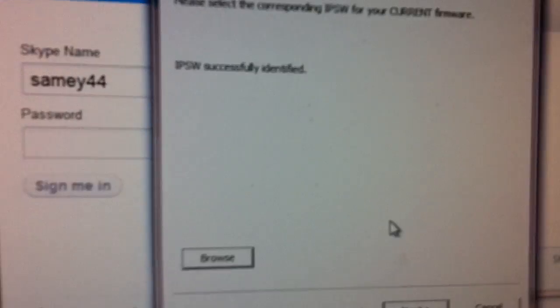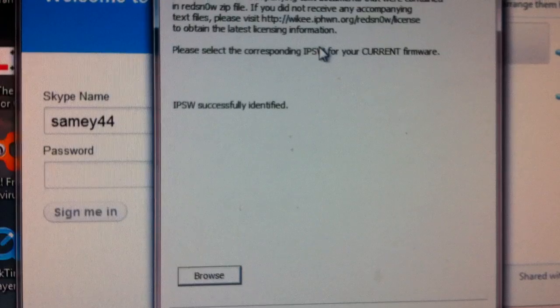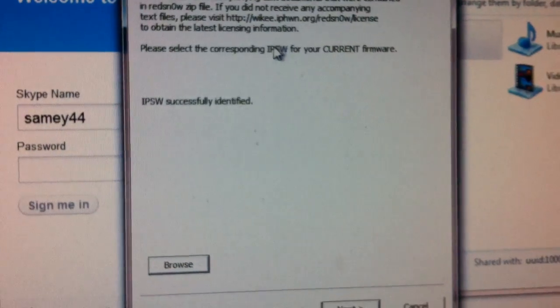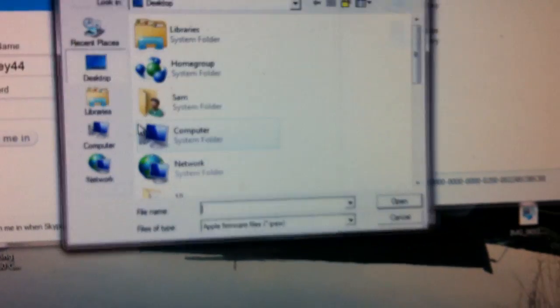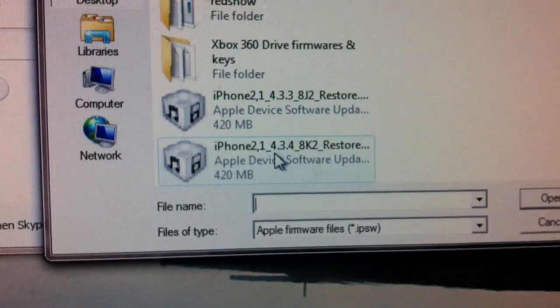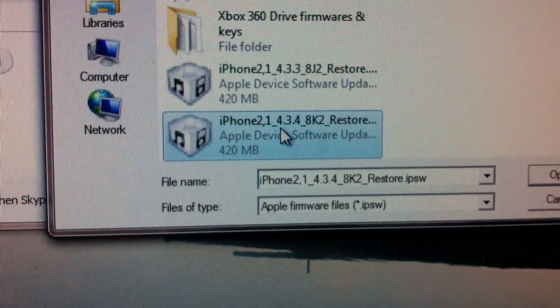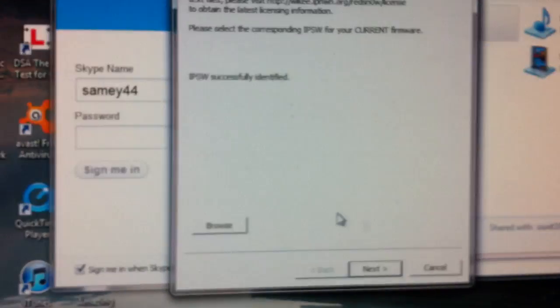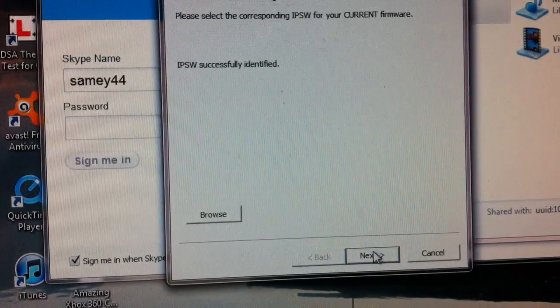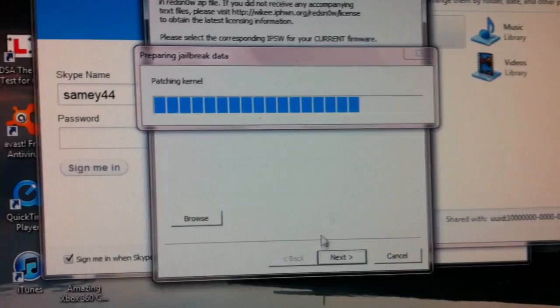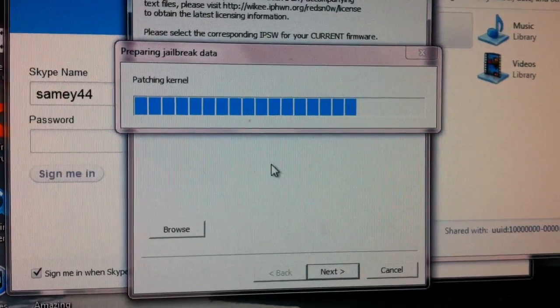So first of all we're going to open Redsn0w. You can download that off the link in the description. You're going to need your iPhone 4.3.4 firmware file. Even though you're on 4.3.5, you need the old version to boot it. I'm going to click next, it's going to patch the kernel and do all its magic stuff.